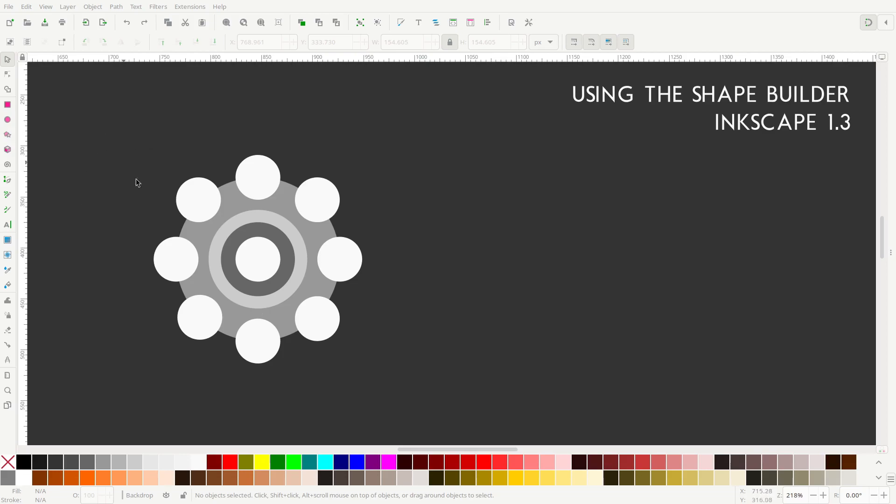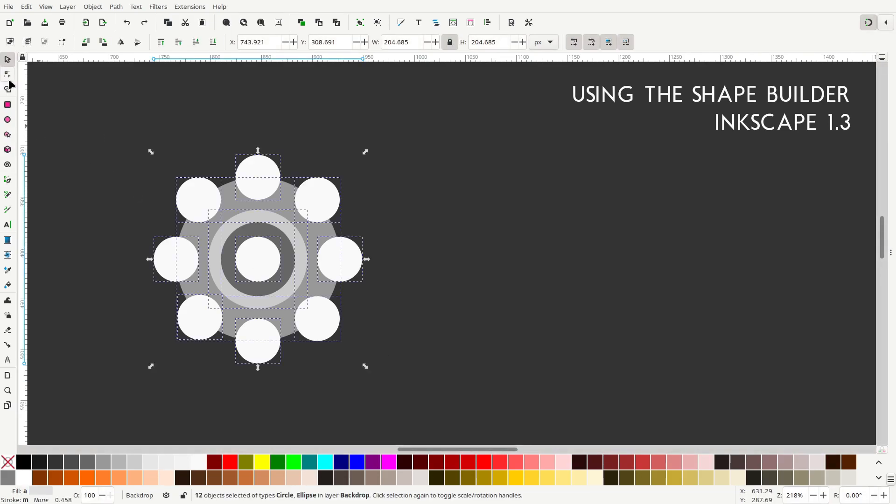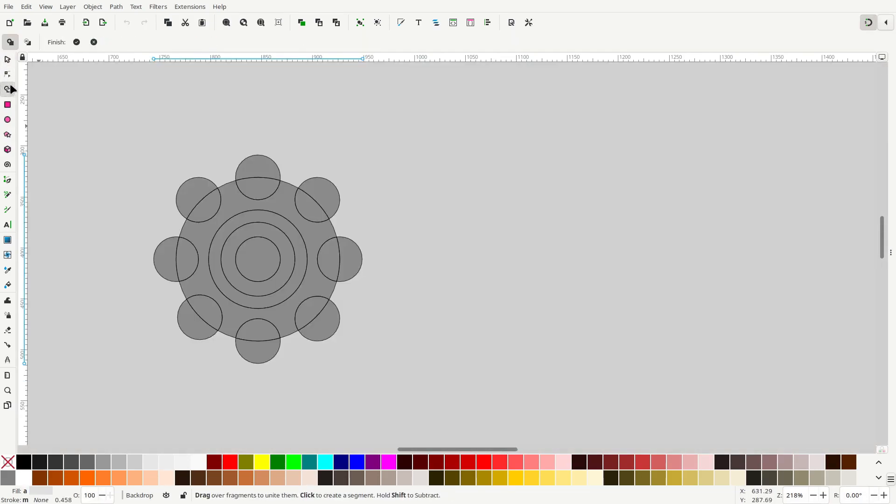So, to demonstrate how to use it, I've added a bunch of circles here, and basically what we're going to do is make a gear from these circles. So, select all the circles on the canvas, go to the Shape Builder Tool,